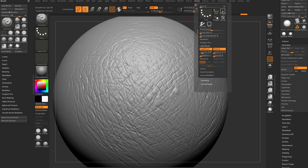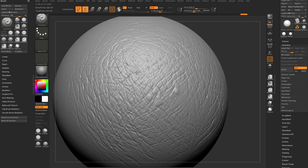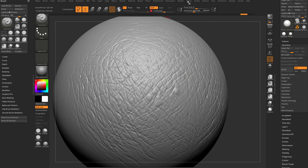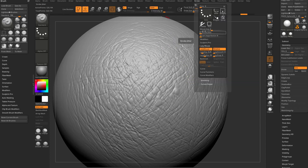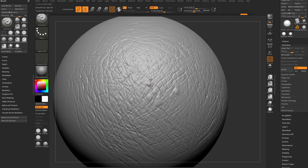And in here, go into your stroke — you have your lazy rate. If you crank that up, you'll get a nice smooth stroke with your standard brush. Take your Z intensity up to maybe 30, and then for the stroke just tap L — that'll turn your lazy mouse off.